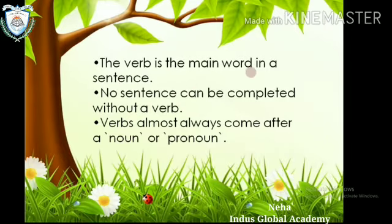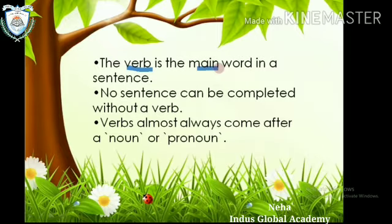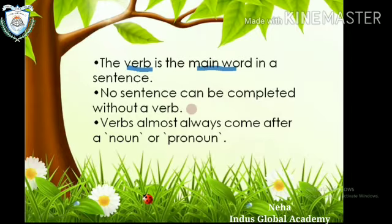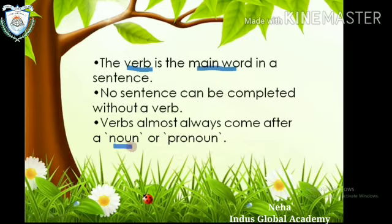The verb is the main word in a sentence. Jo verb hoti hai, vo kisi bhi sentence mein main word hoti hai. No sentence can be completed without a verb — koi bhi sentence verbs ke bina complete nahi ho sakta. Verbs almost always come after a noun or pronoun.